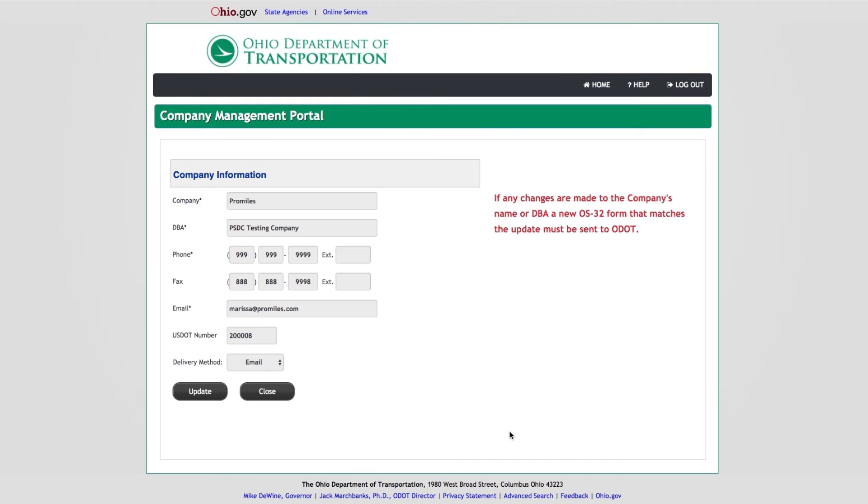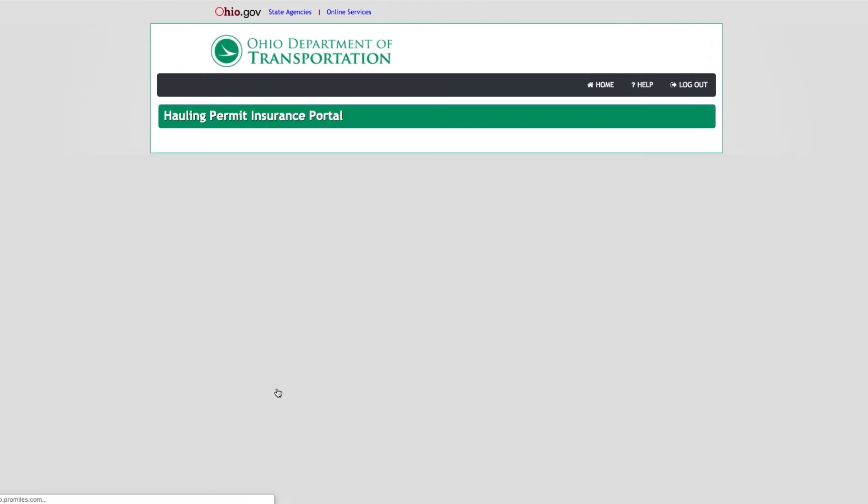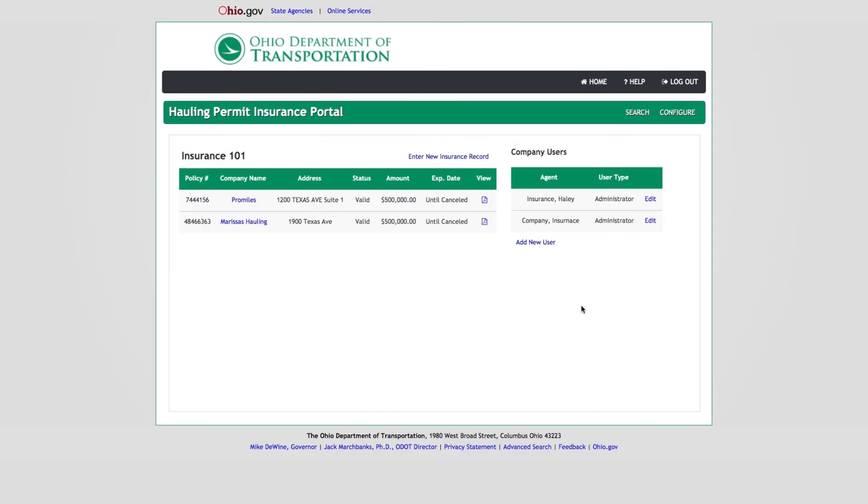In the Company or DBA fields, make the necessary changes. Click the Update button to save the changes, or click the Cancel button to exit the company management portal without saving changes. The Insurance Portal Dashboard will be displayed.